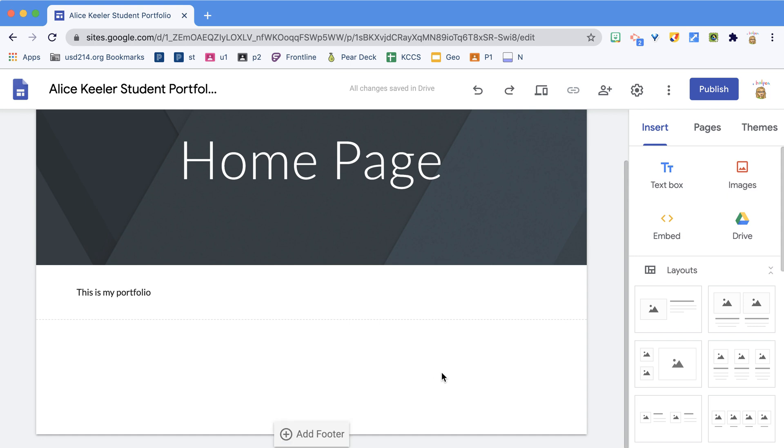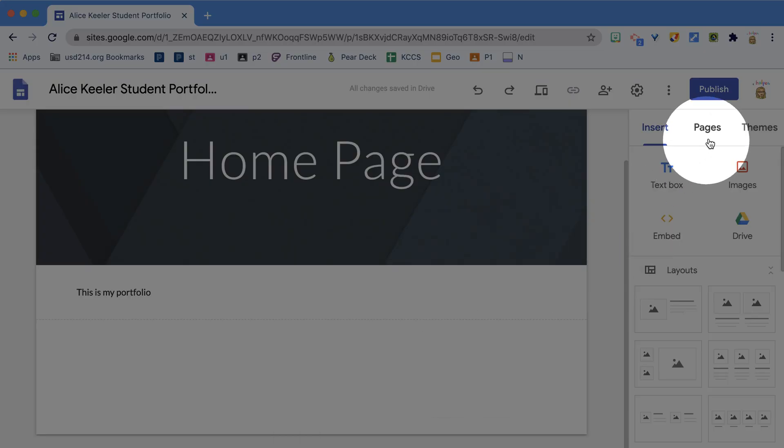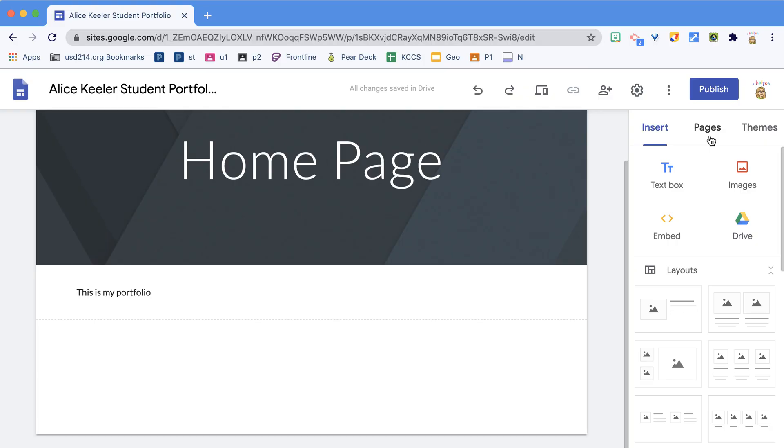Your student portfolio should have multiple pages. Notice where it says Pages in the upper right.